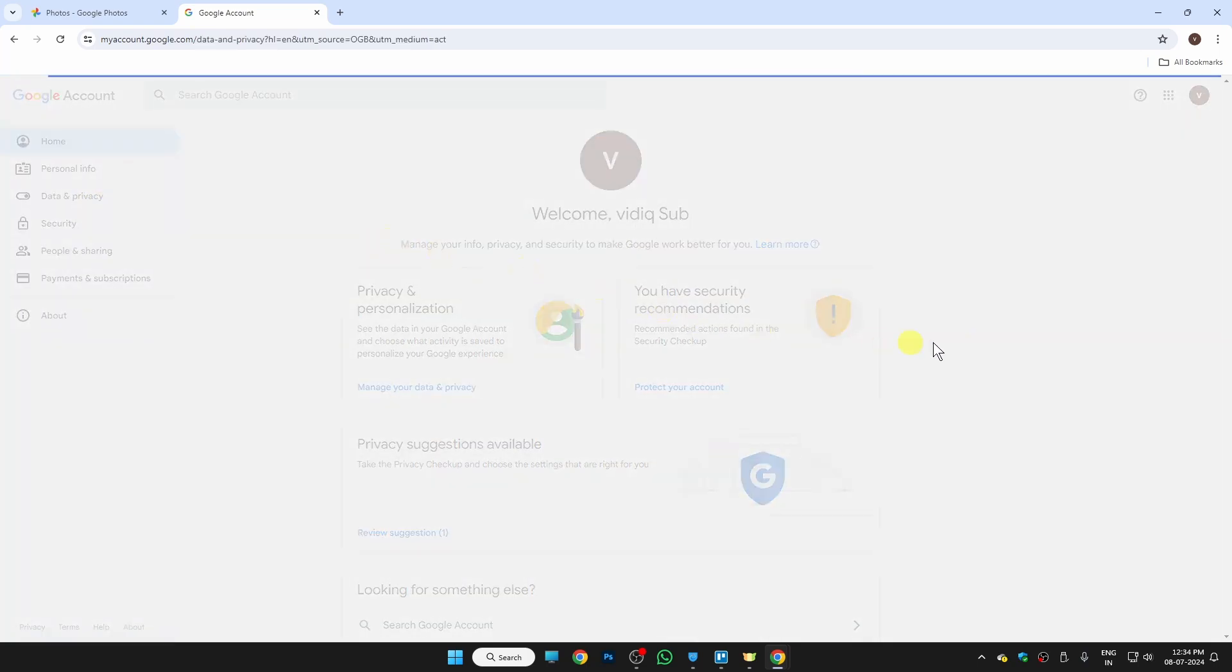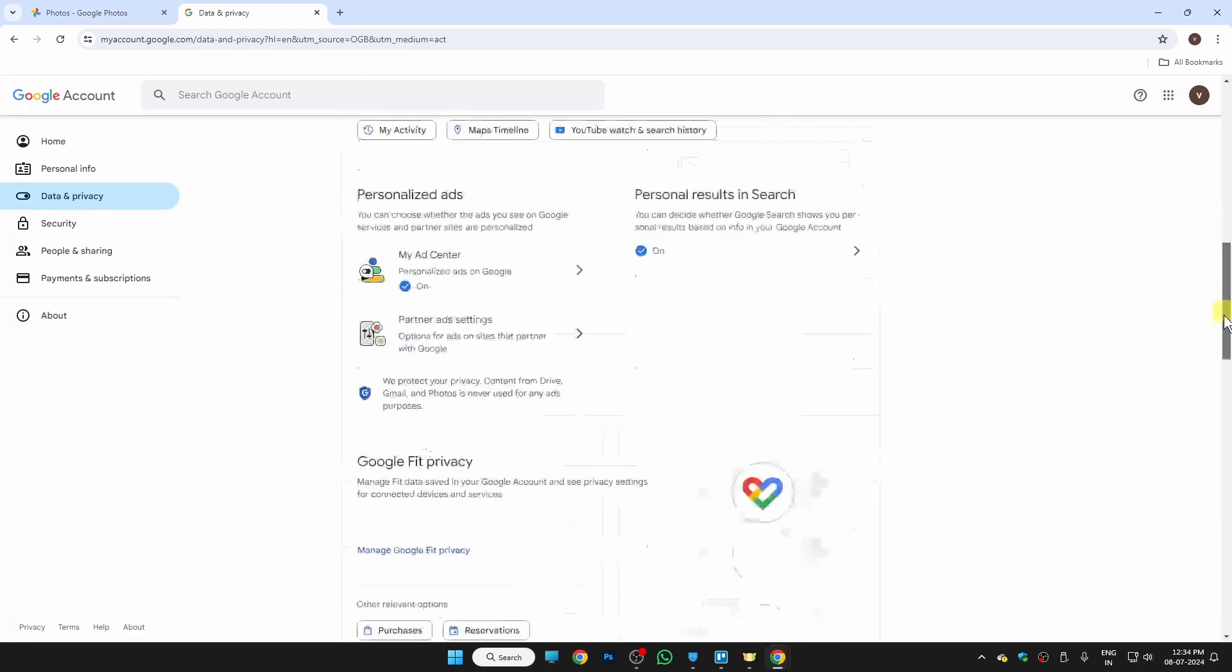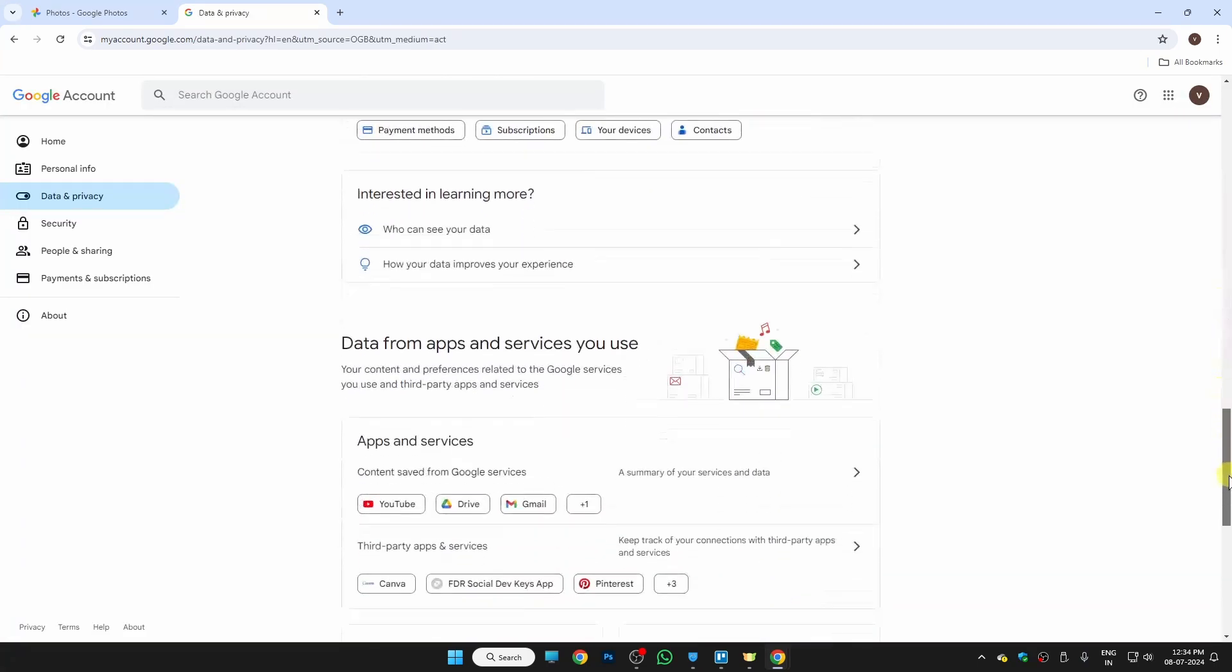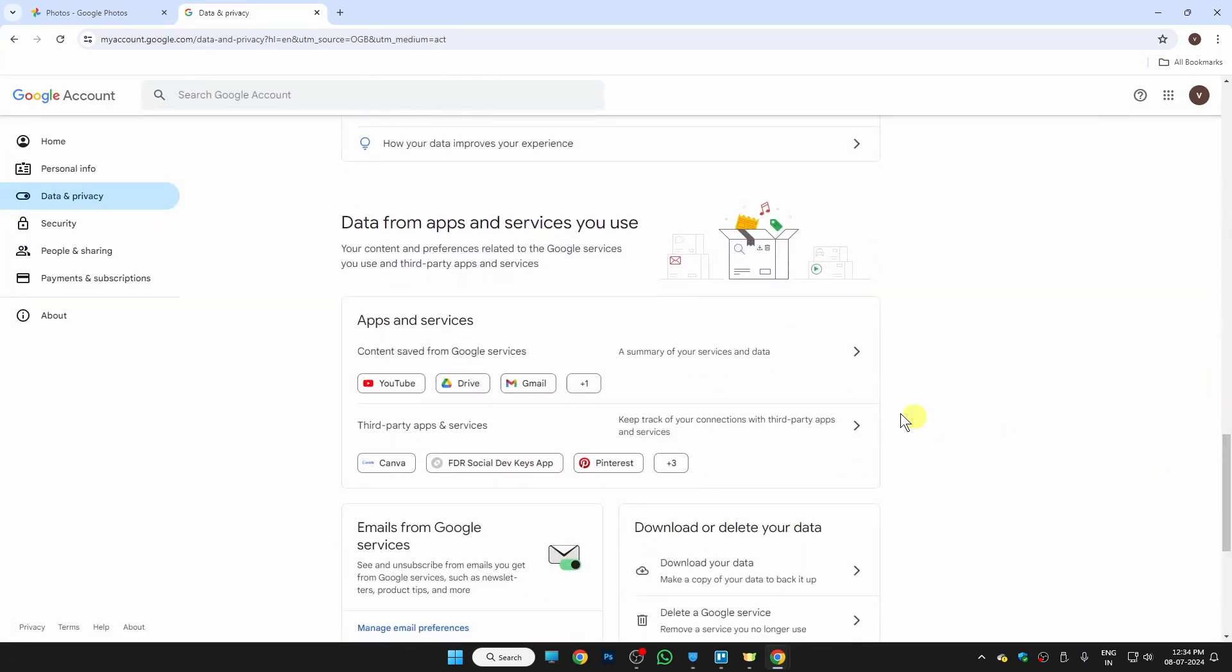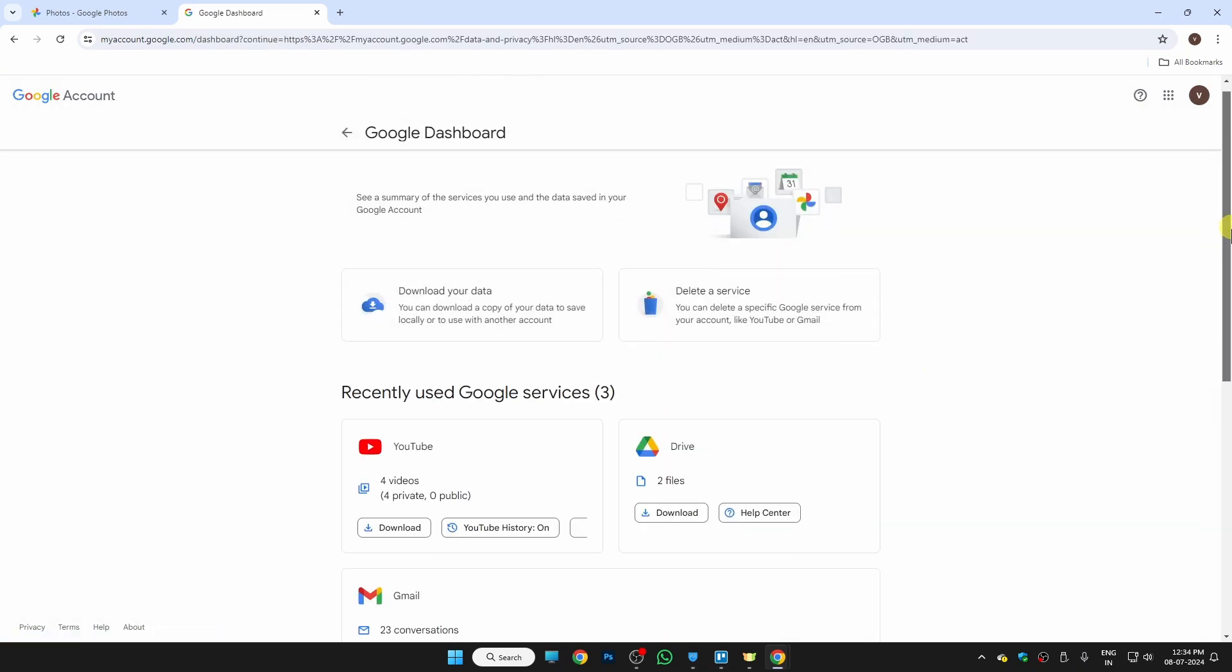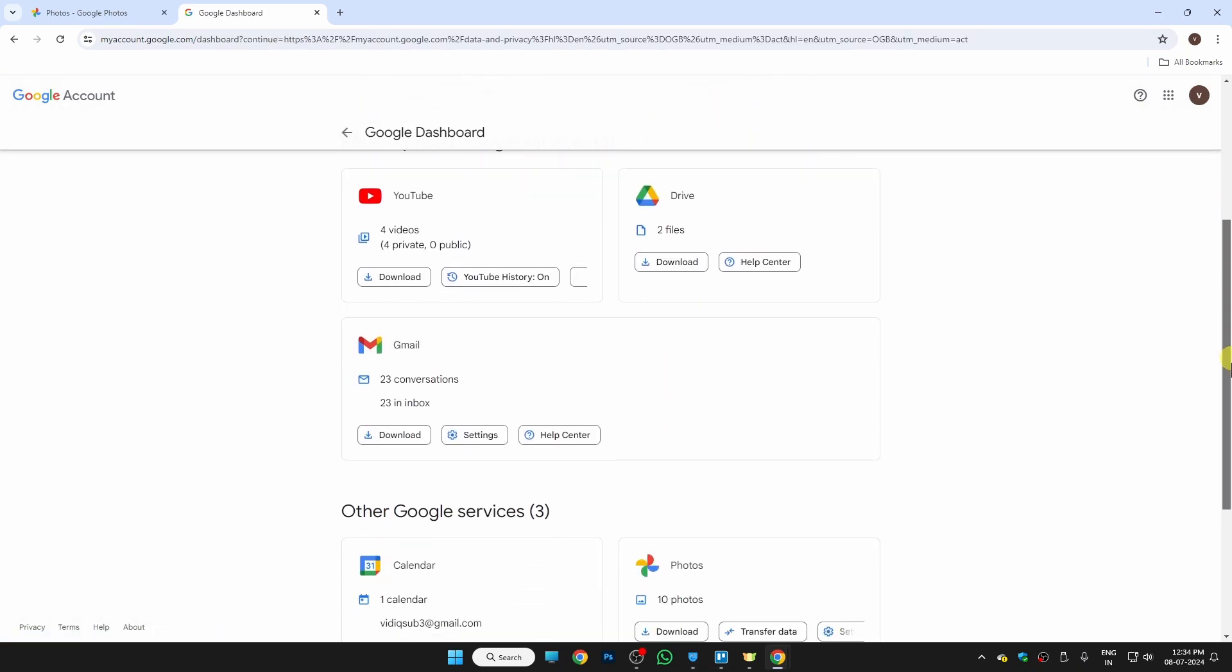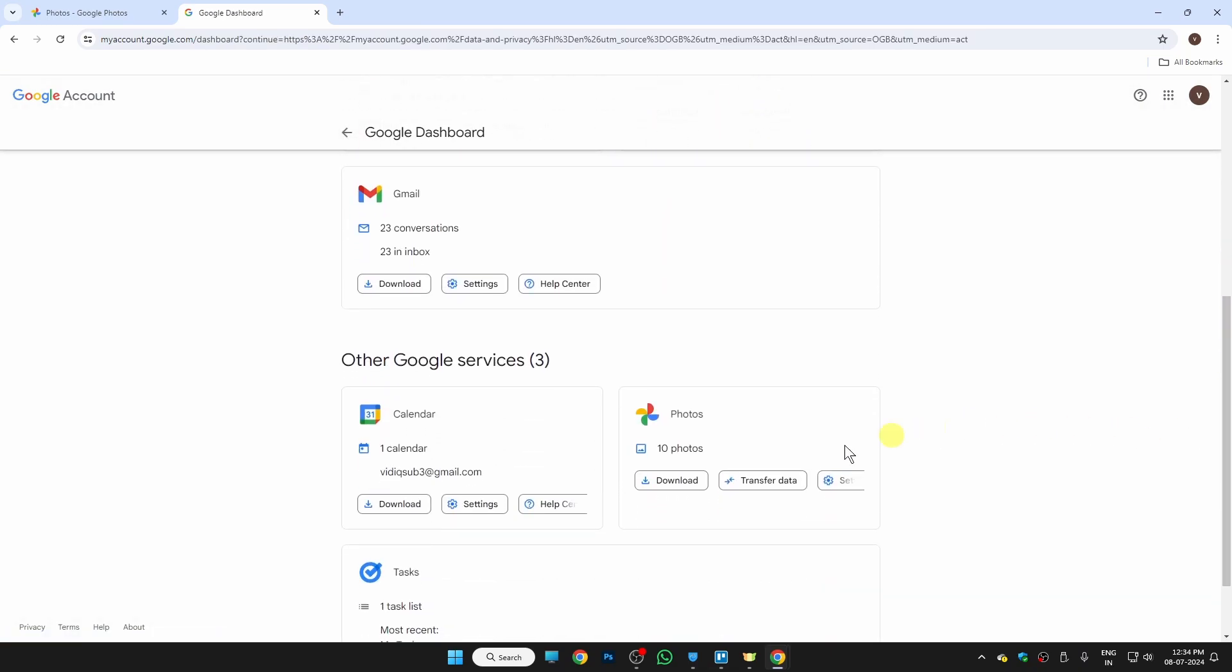and Privacy. Now here we need to scroll a bit, and then you will find the option for App and Services. Just click on this little arrow, and here you will find the option for Google Photos. As you can